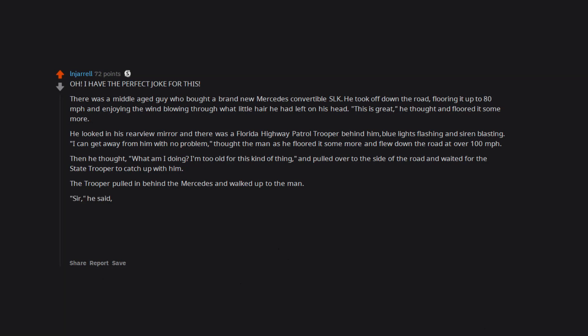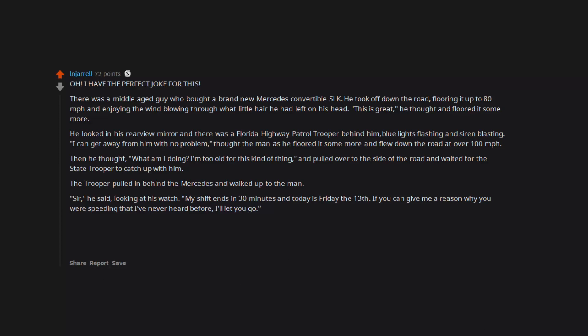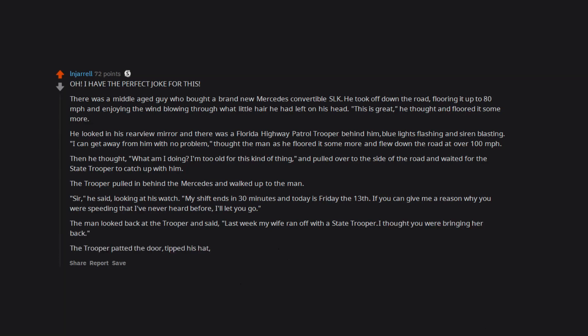The trooper pulled in behind the Mercedes and walked up to the man. 'Sir,' he said looking at his watch, 'my shift ends in 30 minutes and today is Friday the 13th. If you can give me a reason why you were speeding that I've never heard before, I'll let you go.' The man looked back at the trooper and said 'last week my wife ran off with a state trooper. I thought you were bringing her back.' The trooper patted the door, tipped his hat and stepped away from the car. 'Have a nice day,' he said.